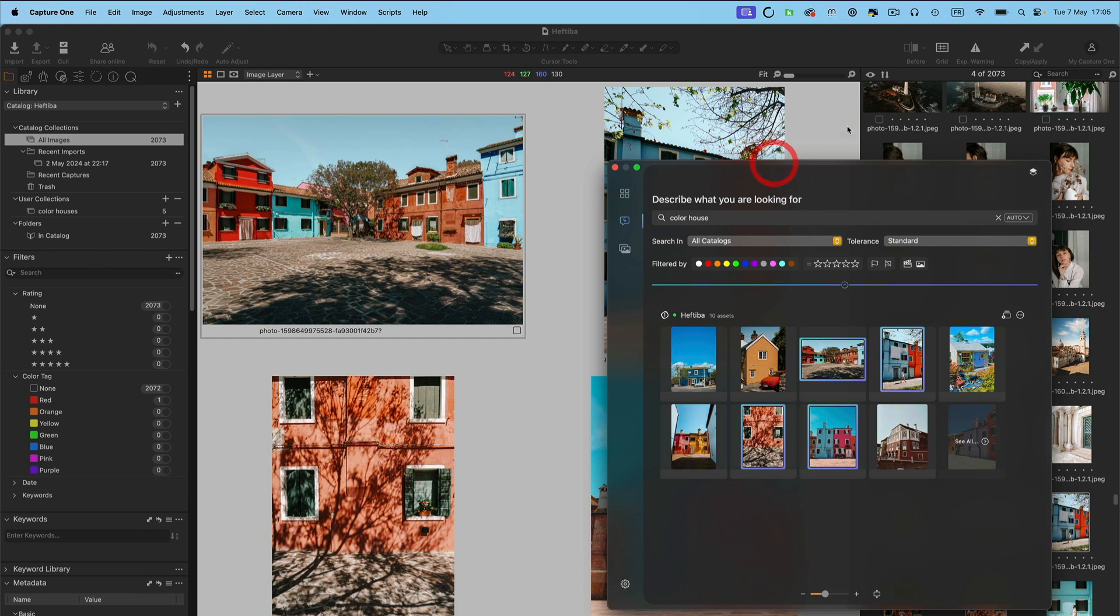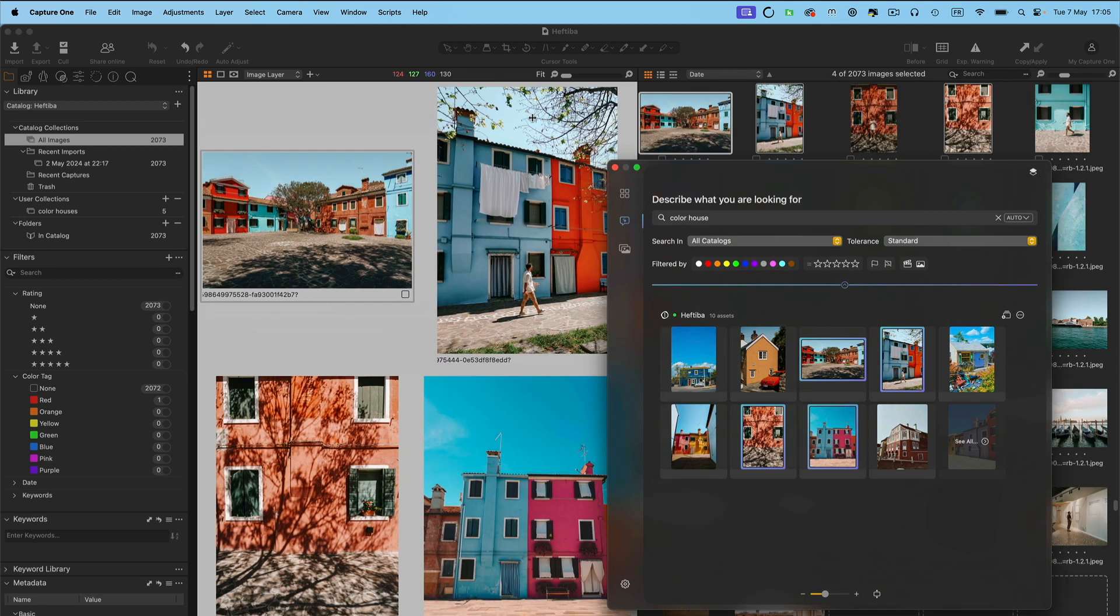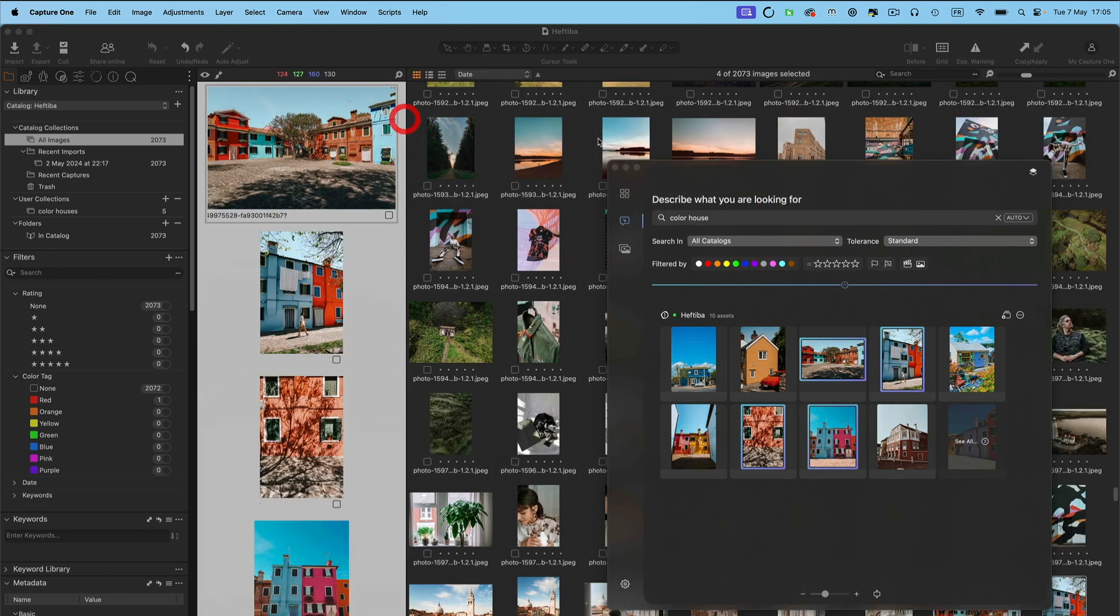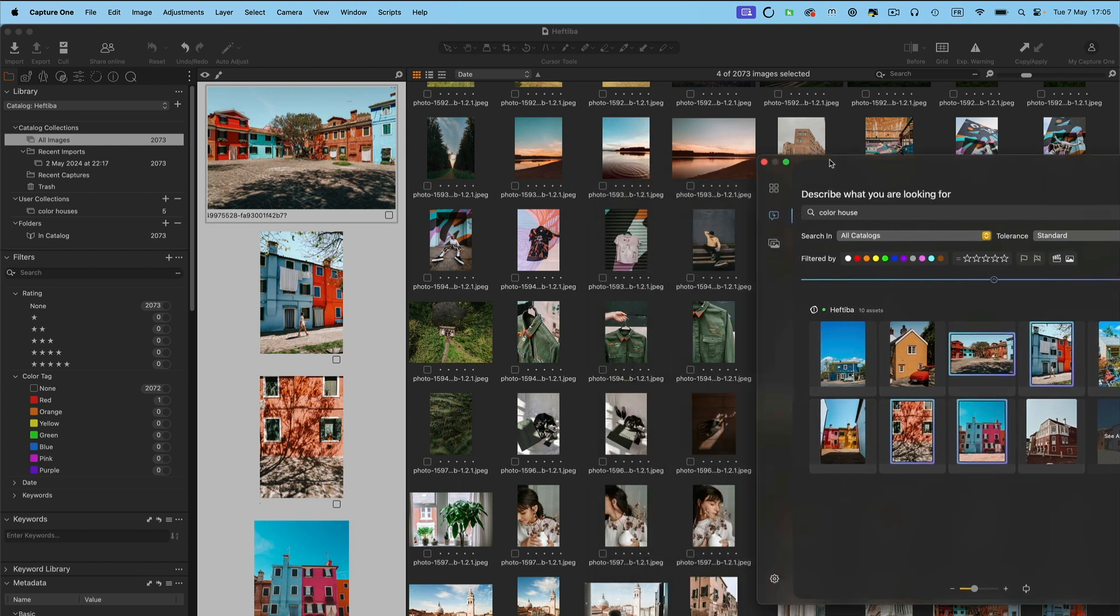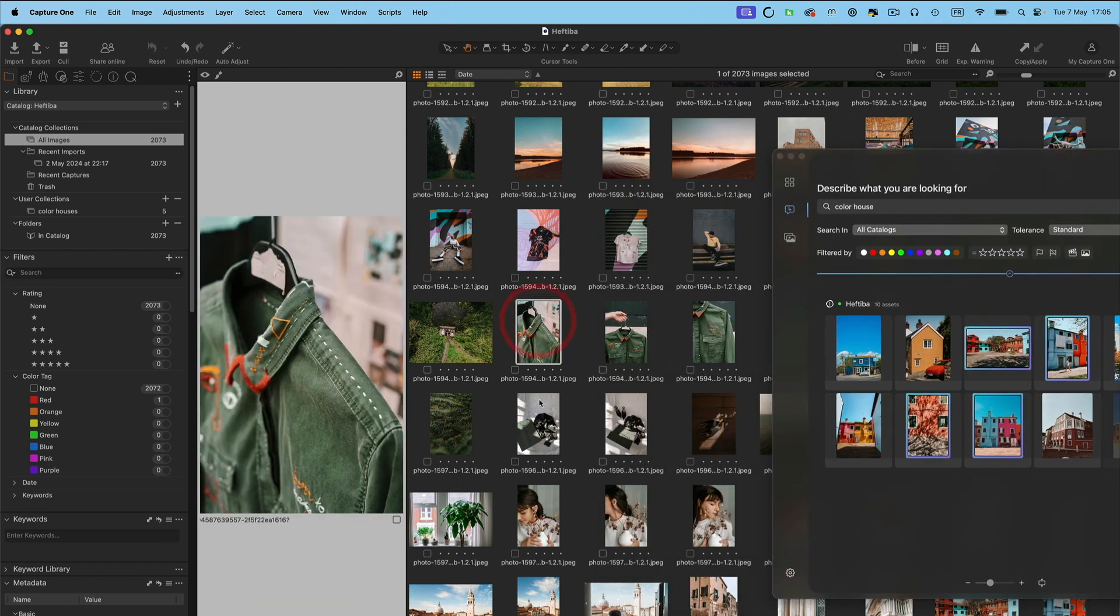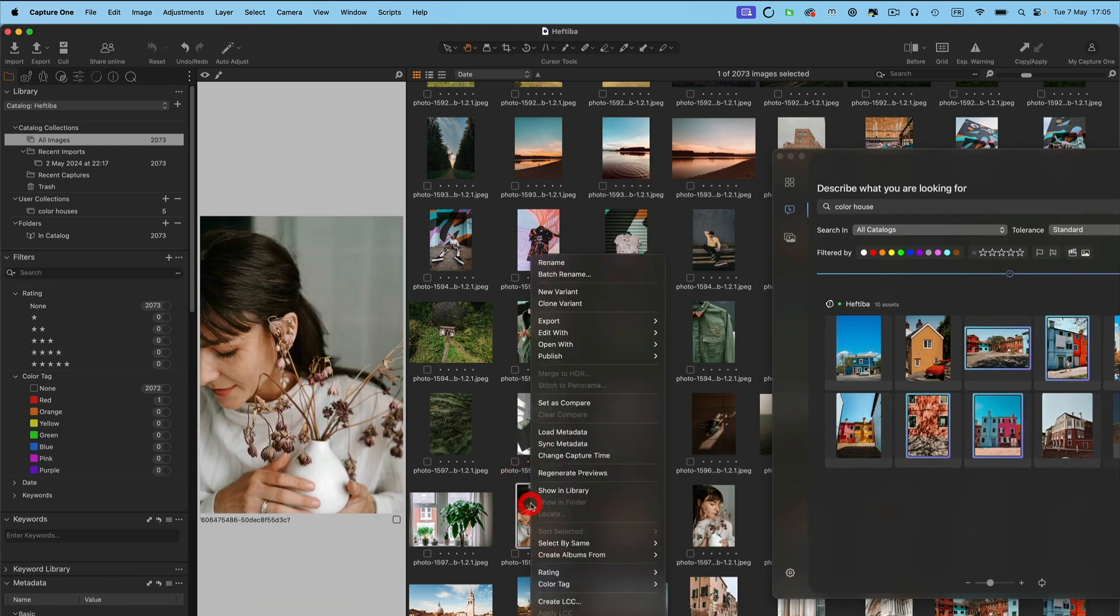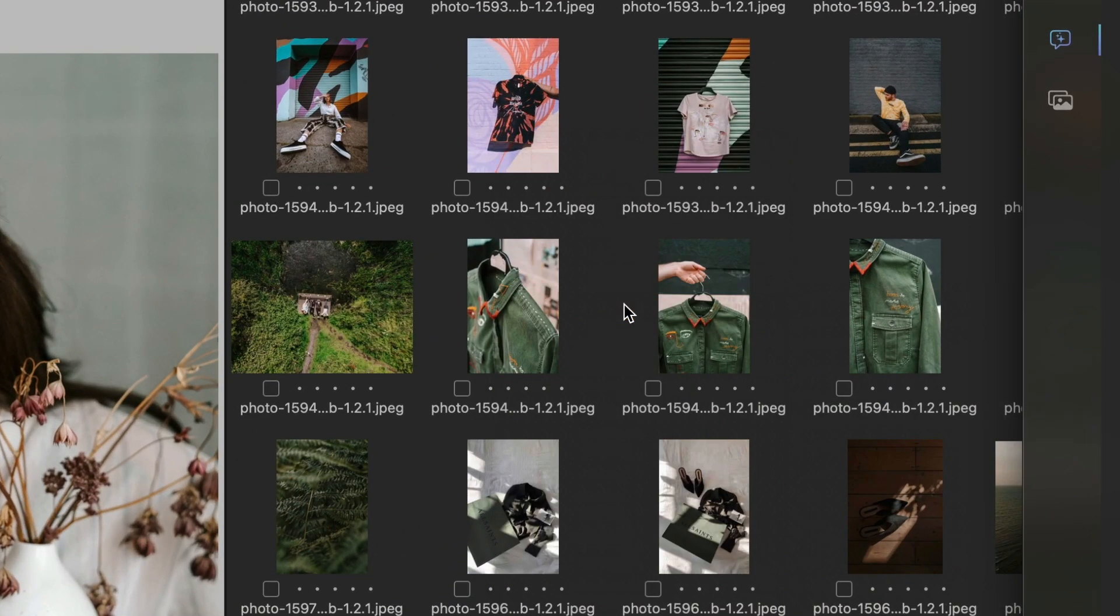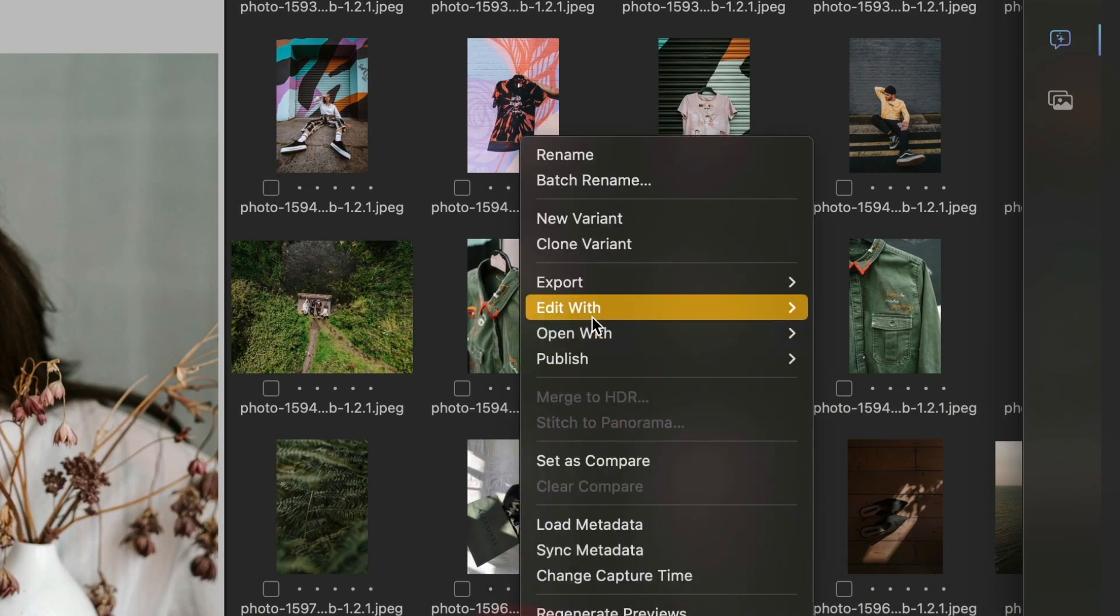If on the other hand, I am in Capture One and I am looking for a similar image, I can do so